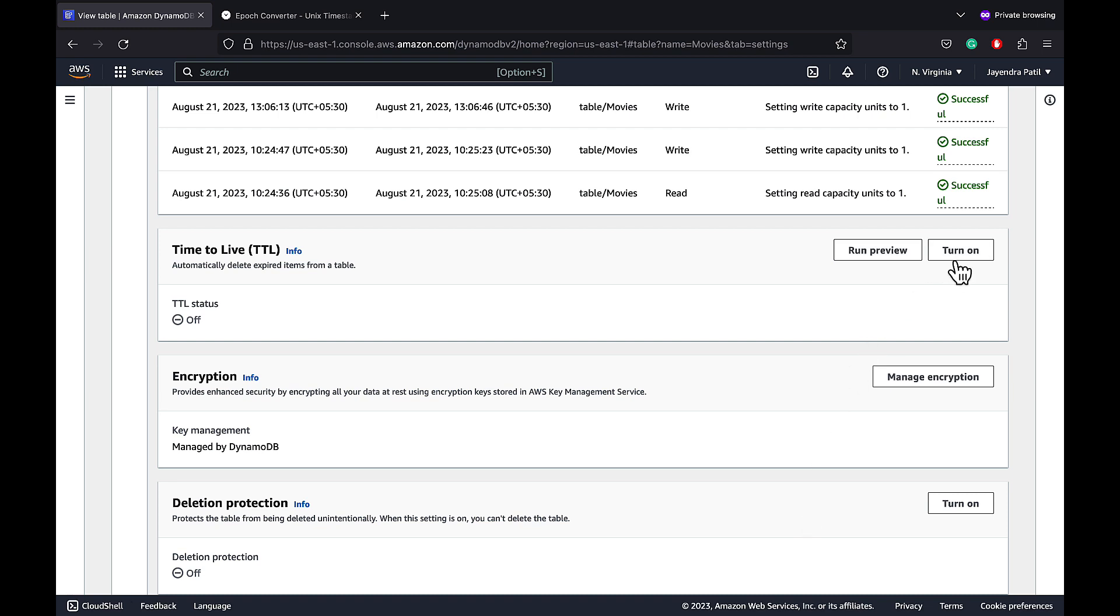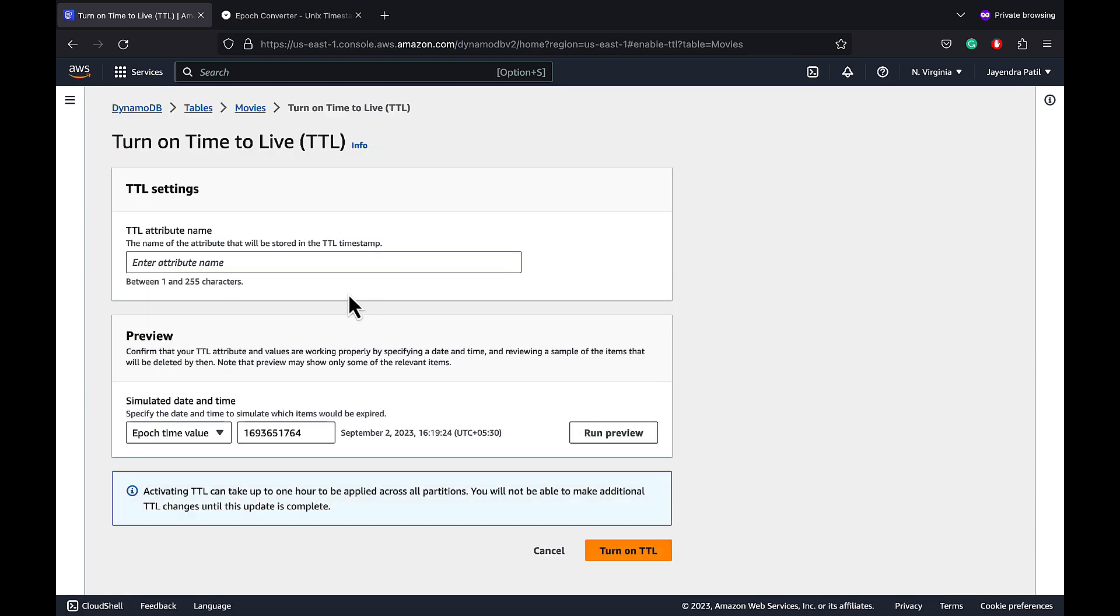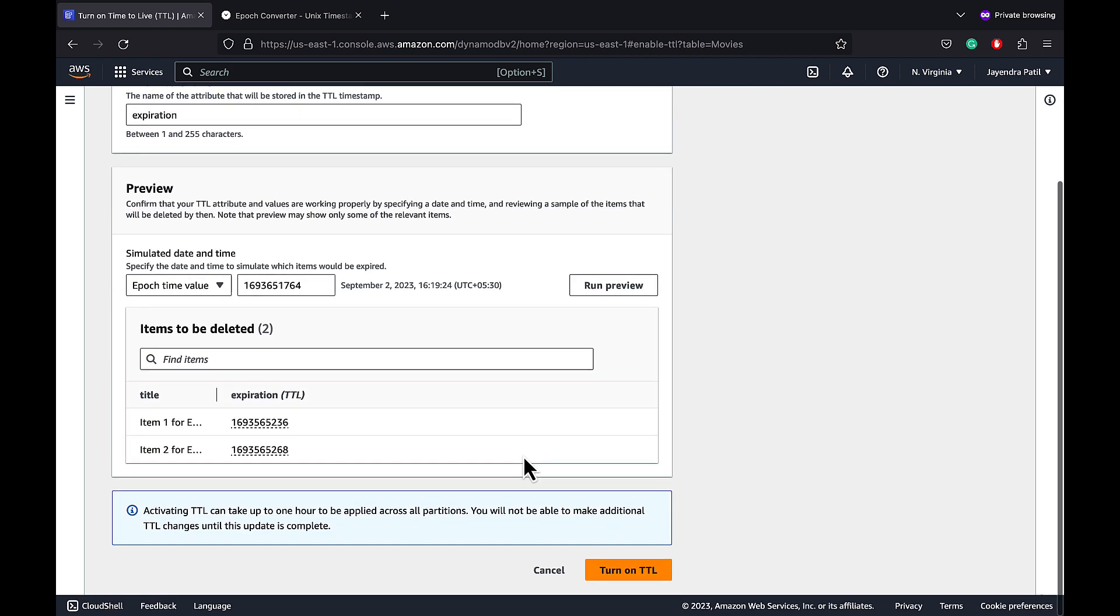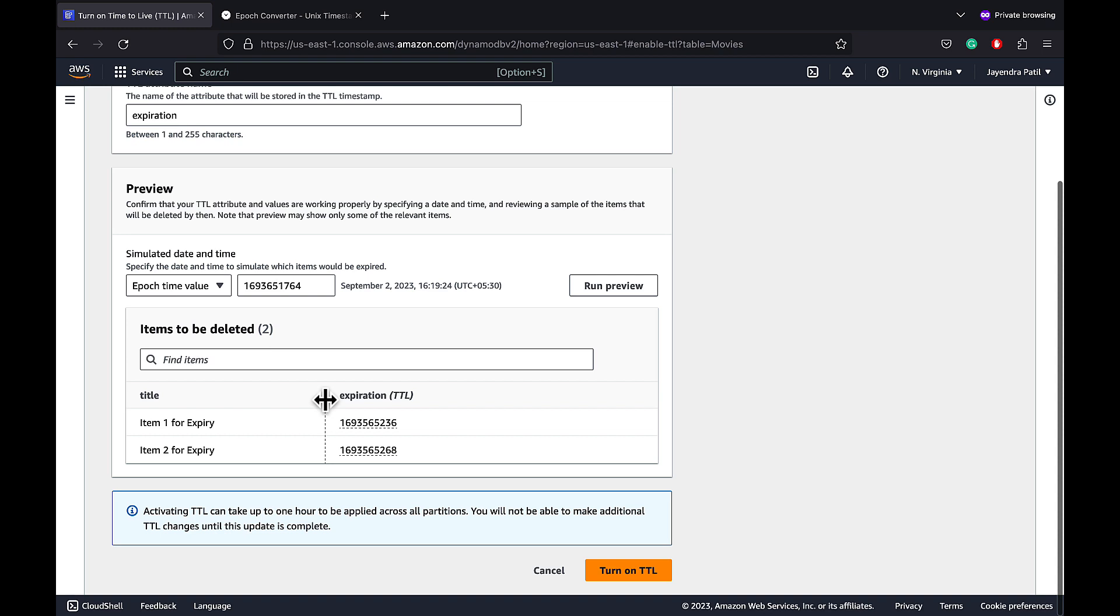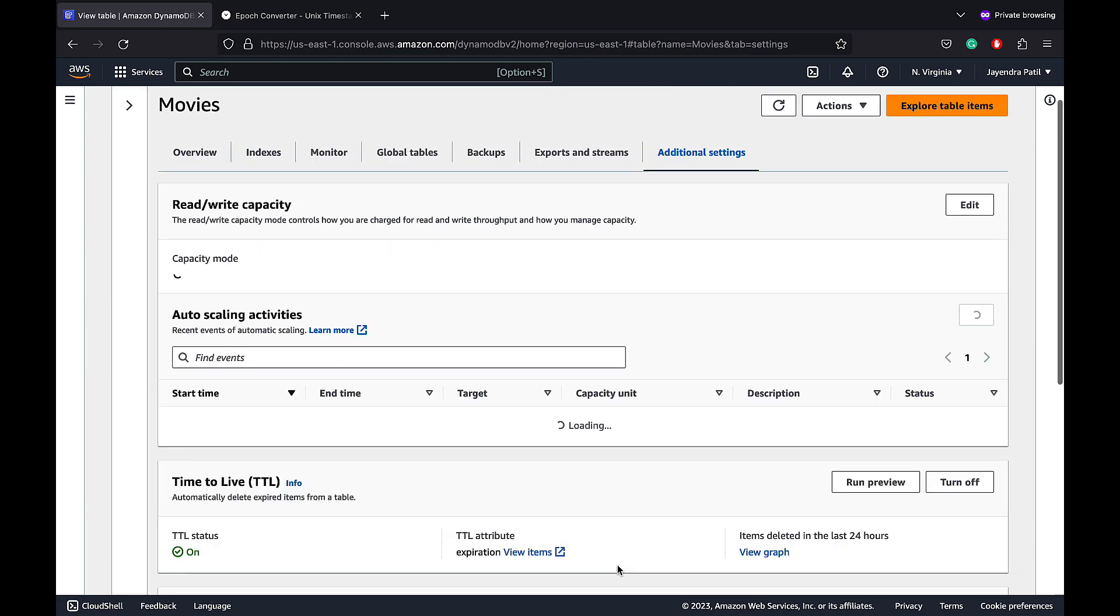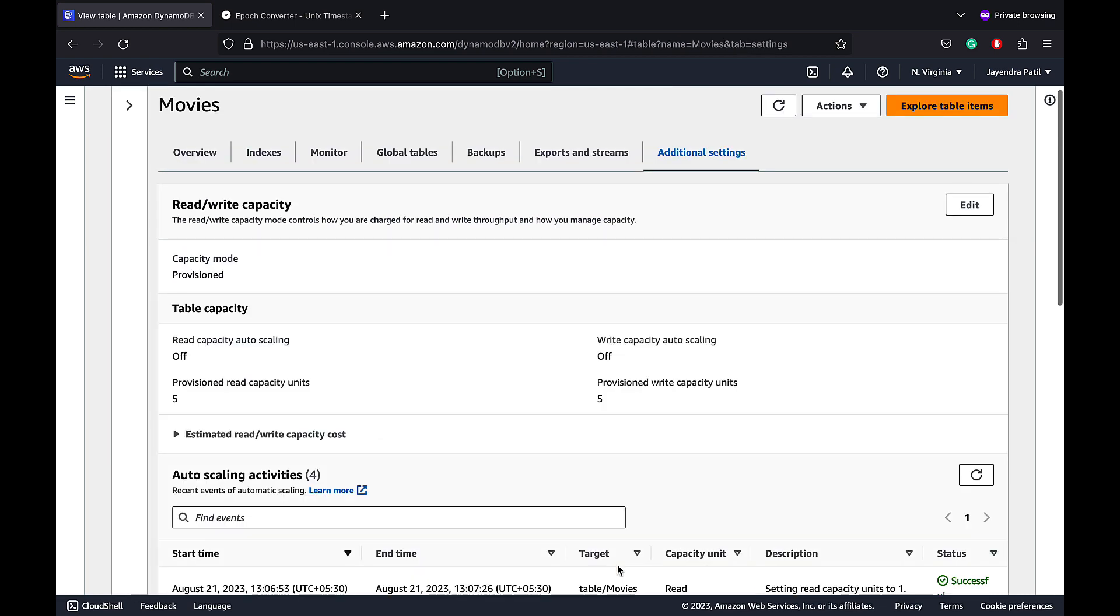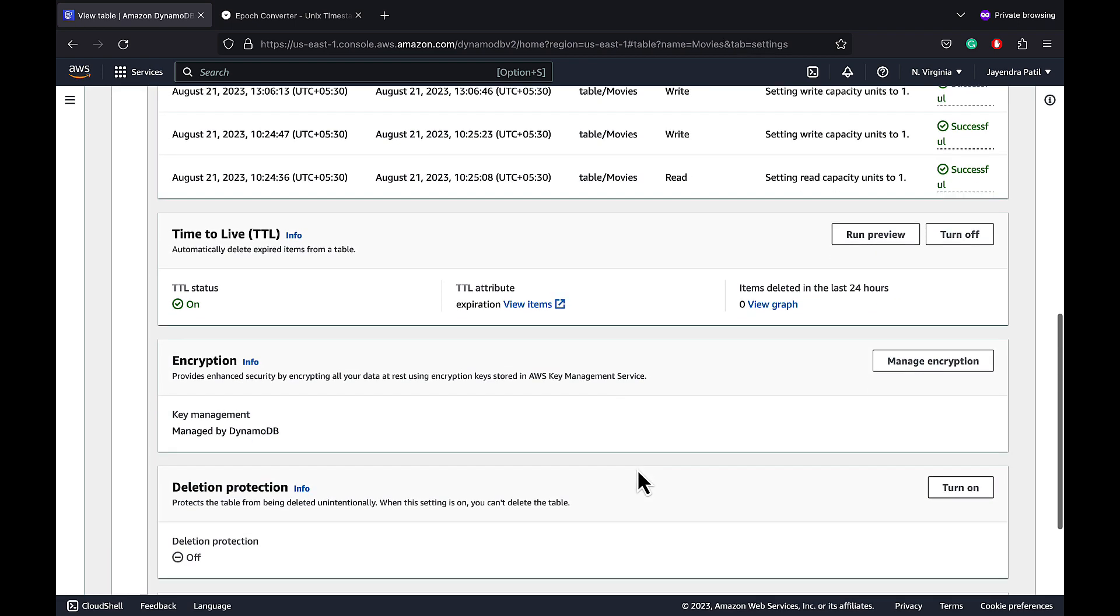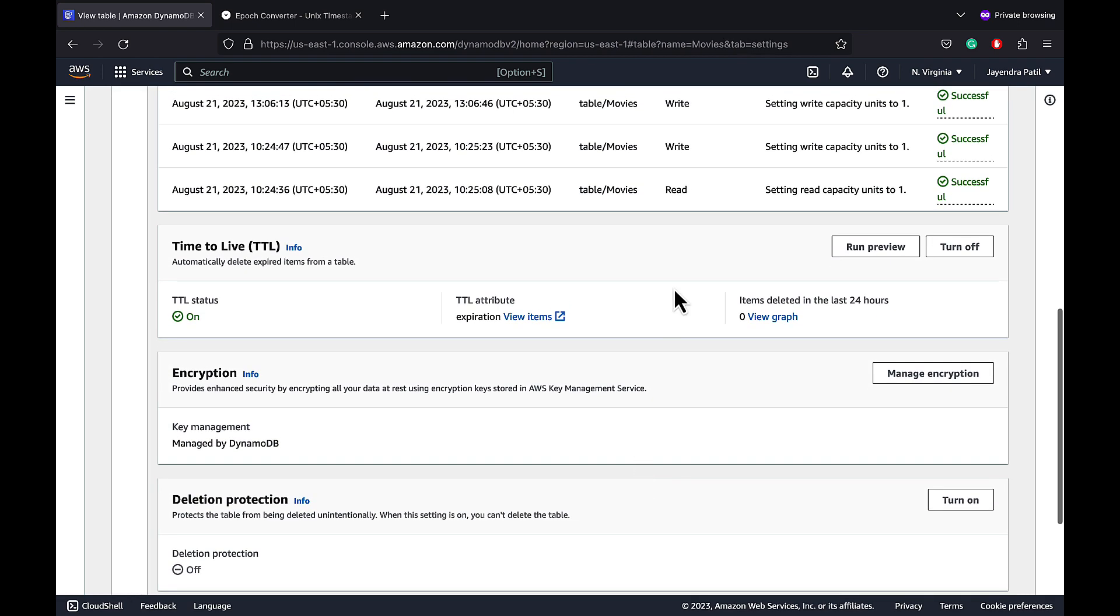Let's turn on the TTL on the table. Enter expiration as the TTL attribute name. We can run the same preview feature and would get the same results. Let's go ahead and turn on the DynamoDB time to live or TTL for our movies table. The TTL has been enabled with status on expiration as the TTL attribute and it shows zero items have been deleted in the last 24 hours.